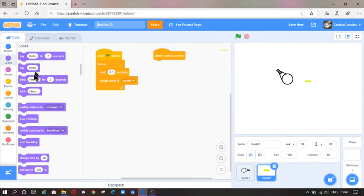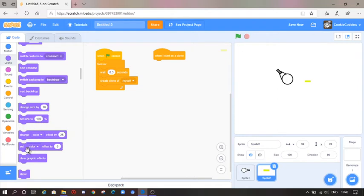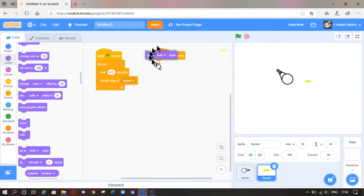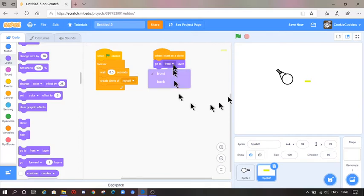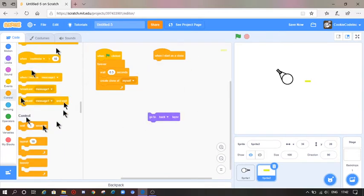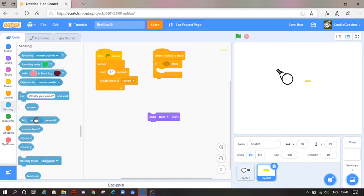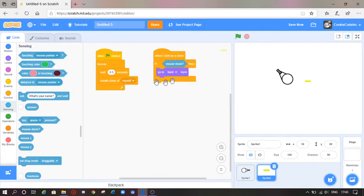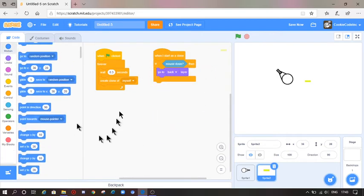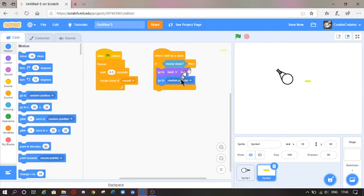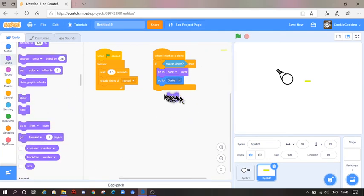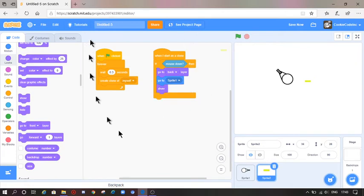Go to Looks and make this go to back layer. Also go to Control, grab the if statement, go to Sensing, grab 'mouse down', then go to back layer. Go to Motion, get 'go to random position' and select that to Sprite 1, then go to Looks and grab 'show'.